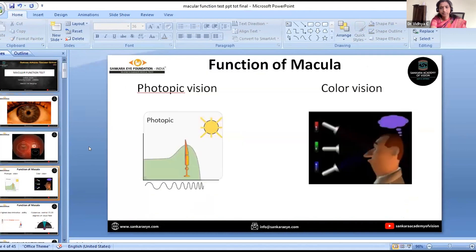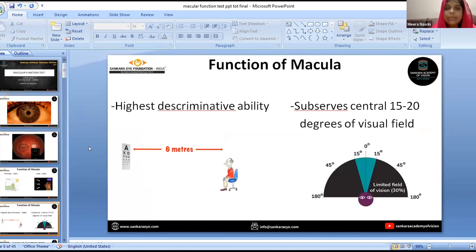The primary function of the macula includes photopic vision and colour vision. Other functions include the highest discriminative ability, and it also subserves the central 15 to 20 degrees of the visual field.